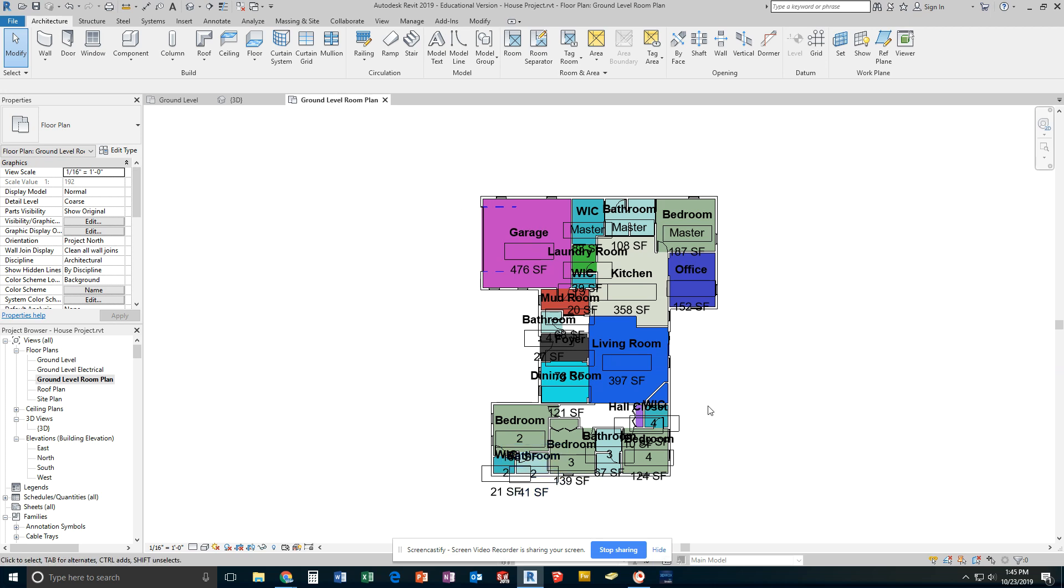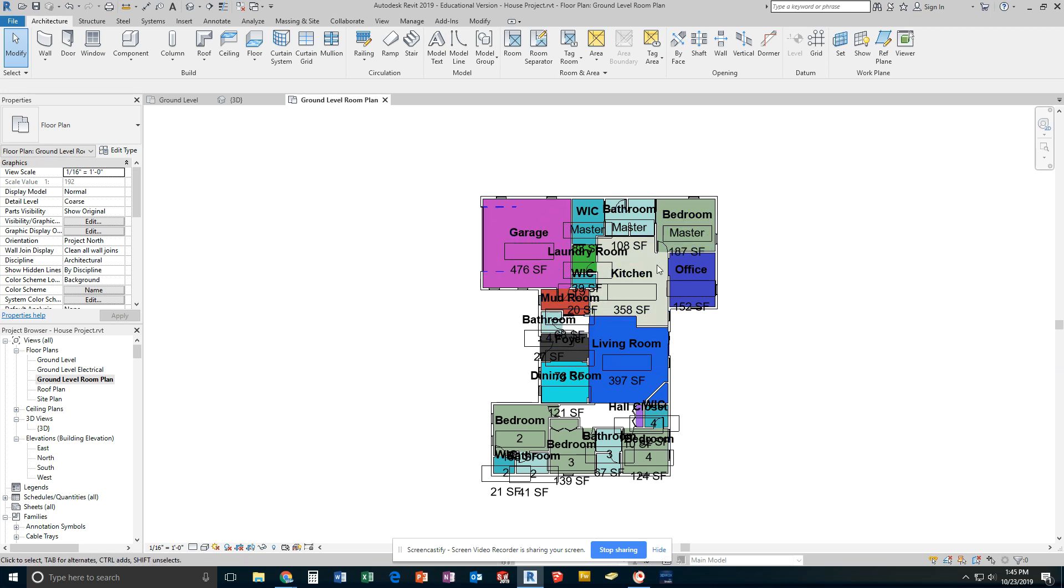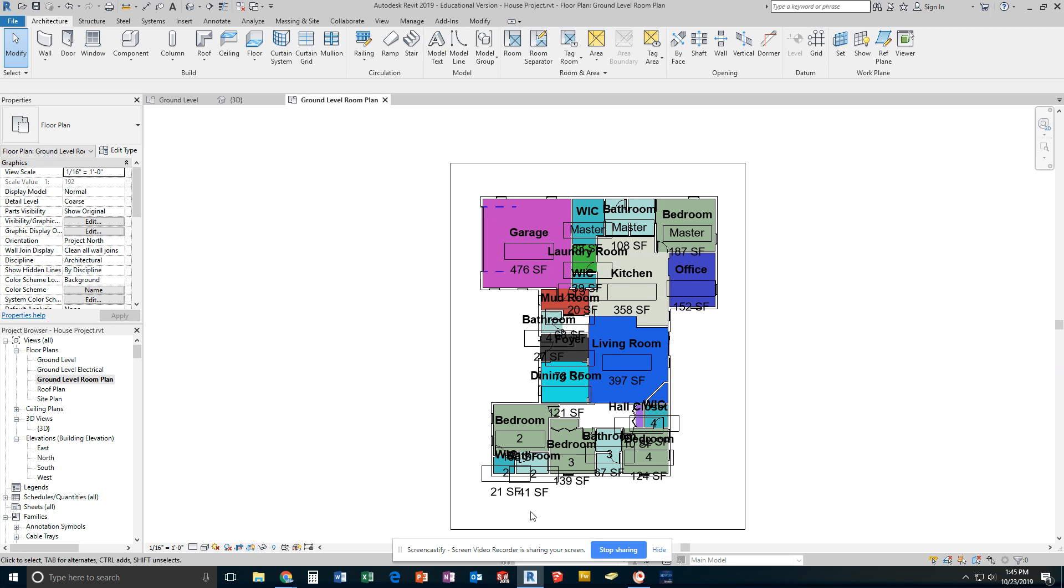The next thing I want to do before I add any dimensioning is I want to make it so that this text is a lot more manageable. Right now it's giant because this view is not set up on a sheet and not scaled down. So before I go to set it up, I will make sure that cropping view is turned on and I want to show the cropped region.